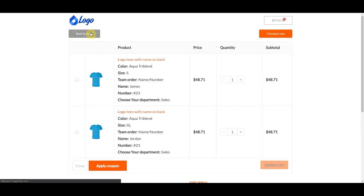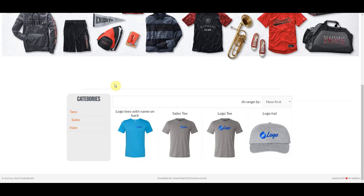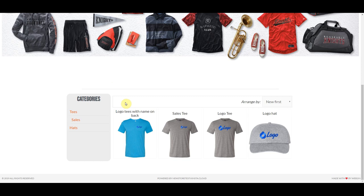That is how an actual customer would make a store on your website. Remember, you can set your stores up so customers can open them without your approval, only with your approval, or so that you as the admin are the only one able to make stores on behalf of your customers. As always, if you guys have any questions, feel free to reach out to us. Thanks a lot for watching. Bye-bye.